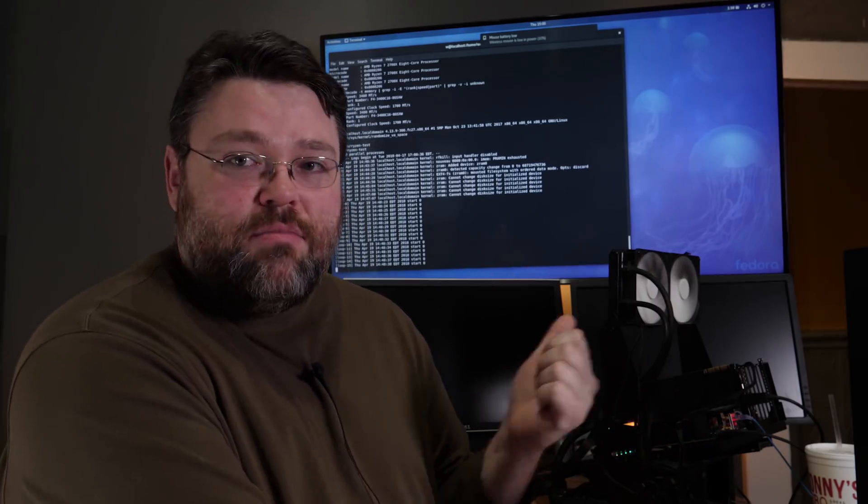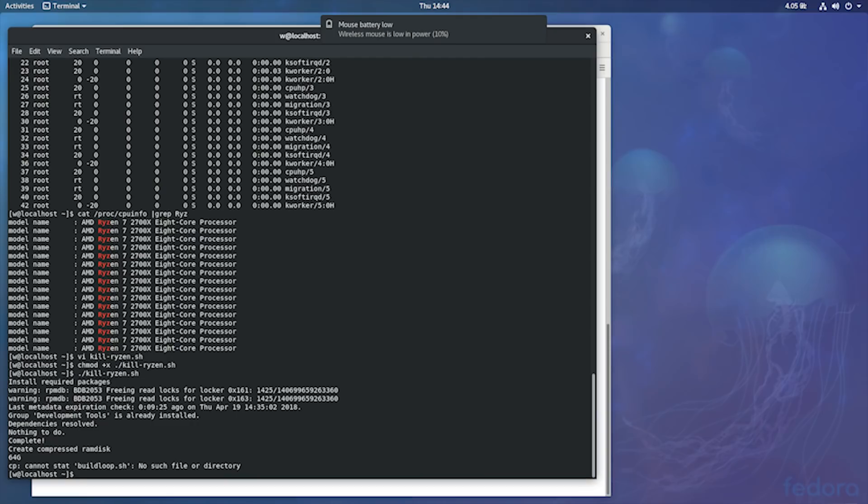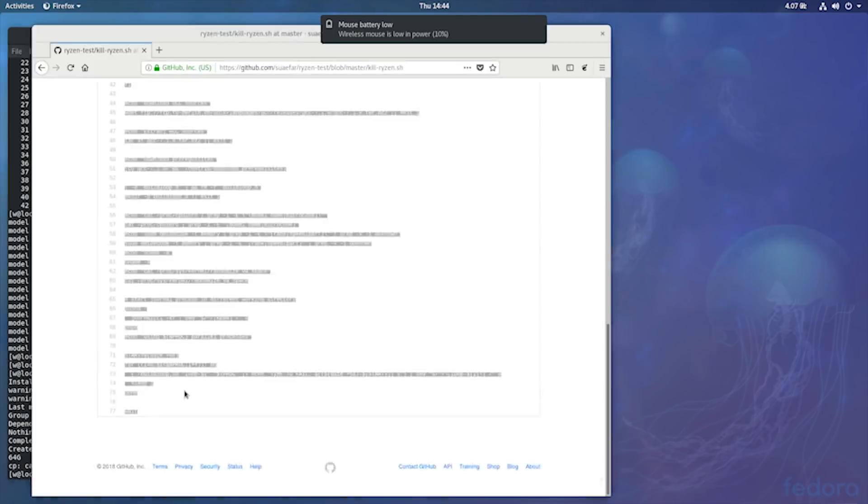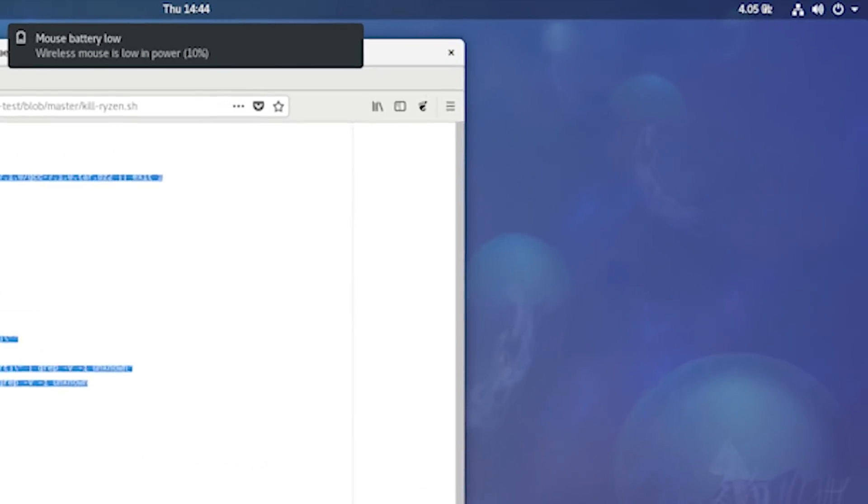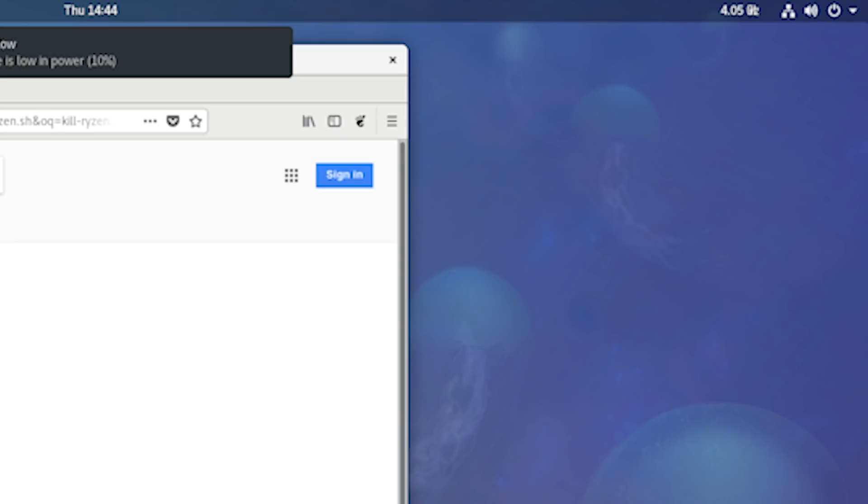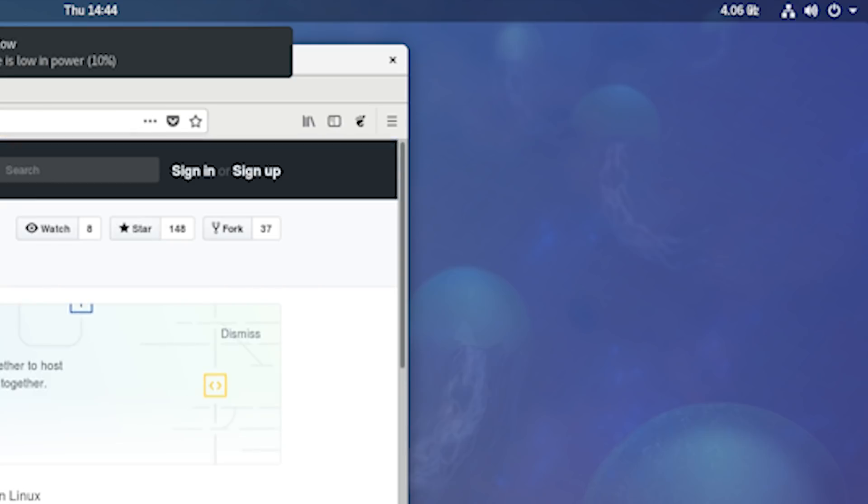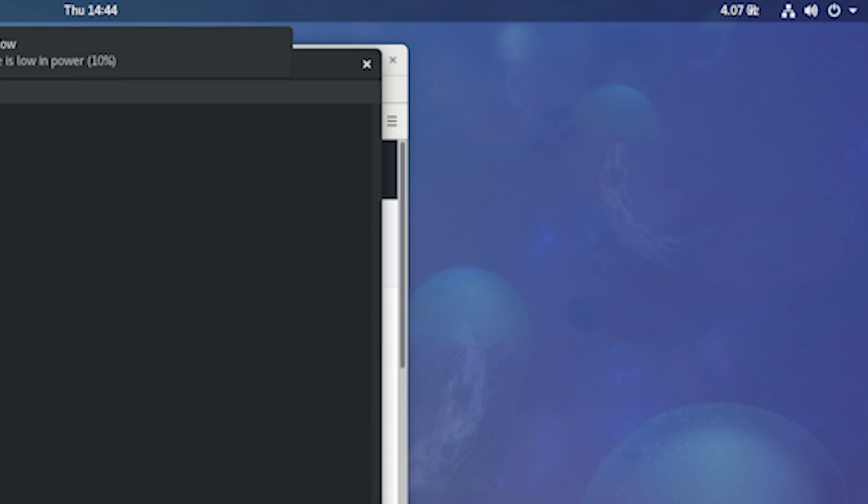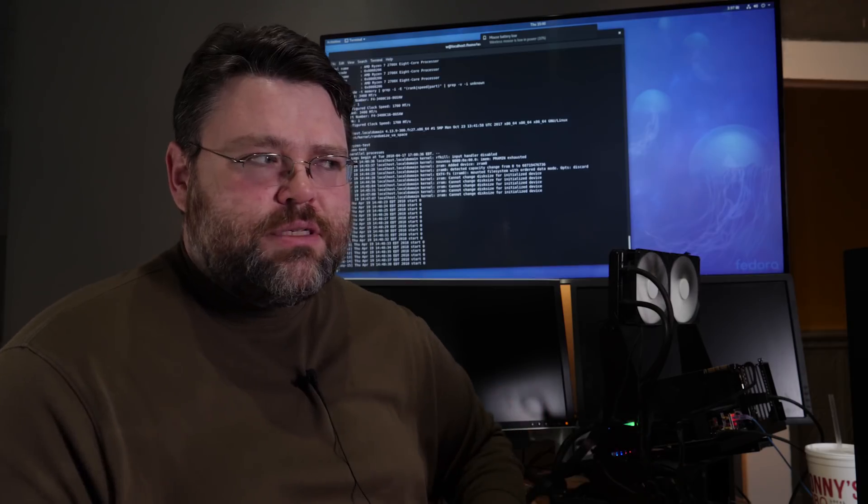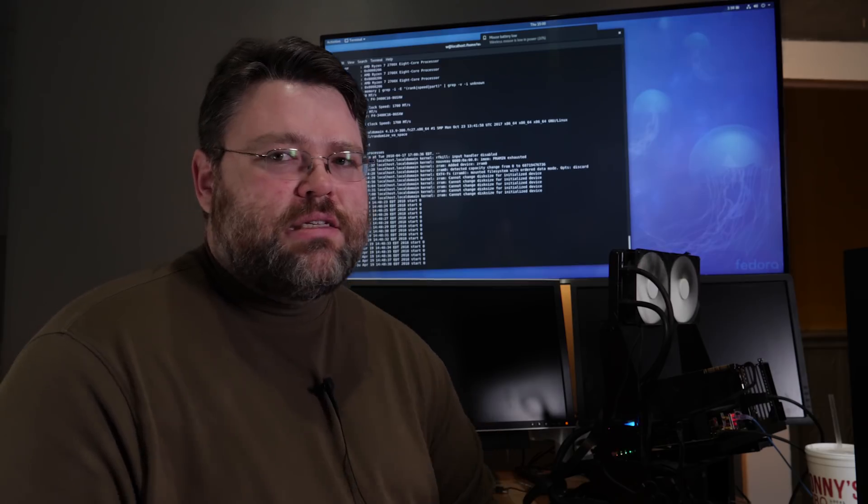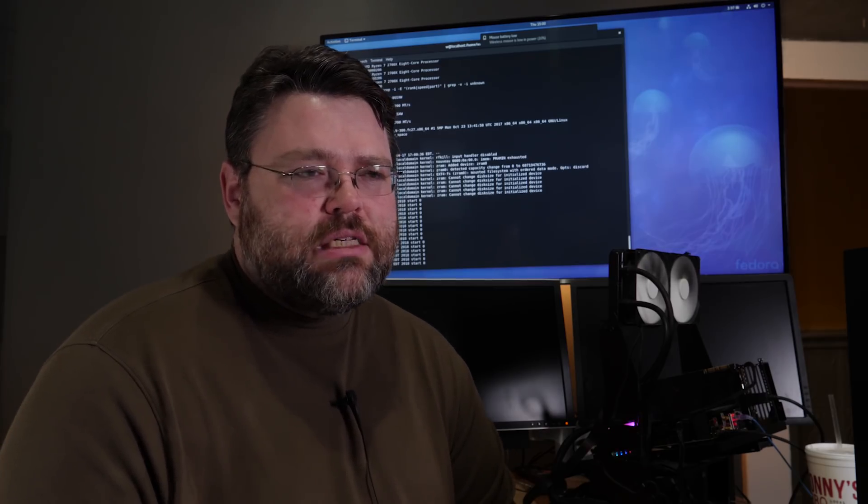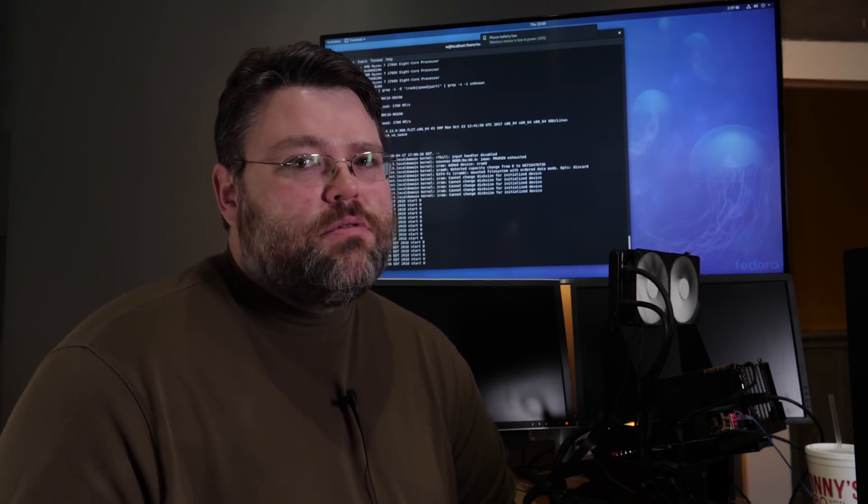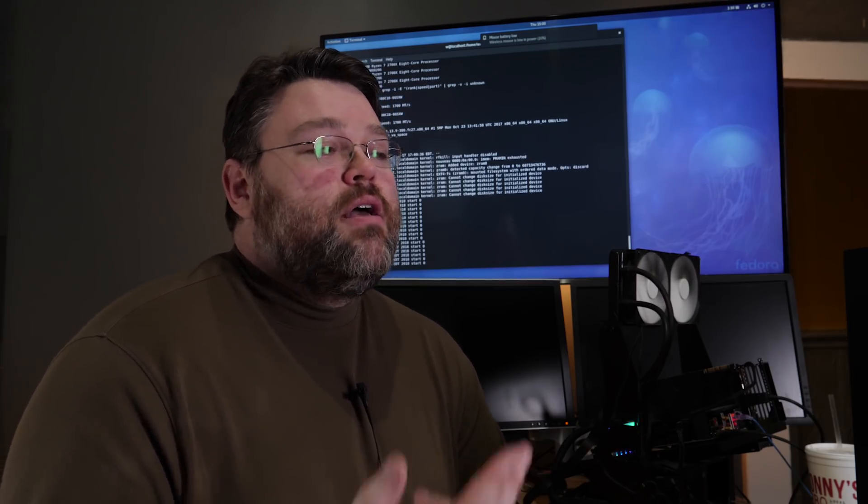This out of the box, even though this is a refresh, a second generation CPU, the Linux support is fully there. This motherboard, the sound worked, the networking worked because it's Intel networking. The USB peripherals basically work. I had a little bit like the AS Media controller sometimes on Linux does some funky stuff, but usually a reboot takes care of it.